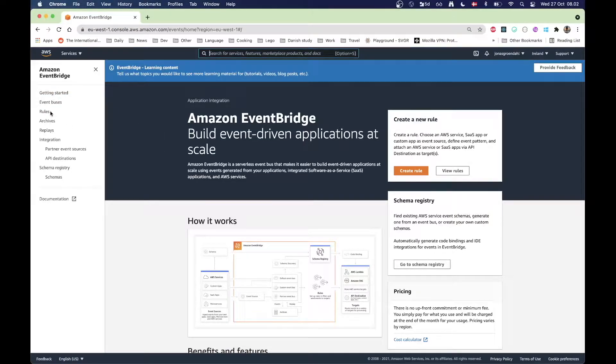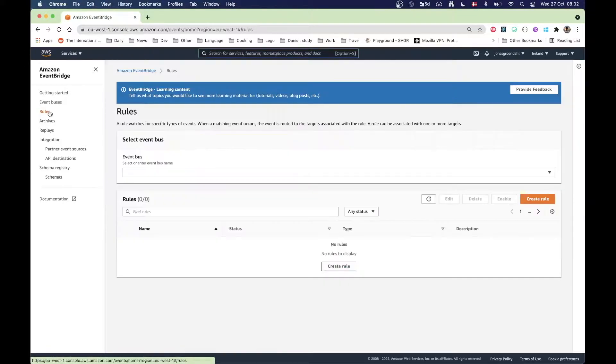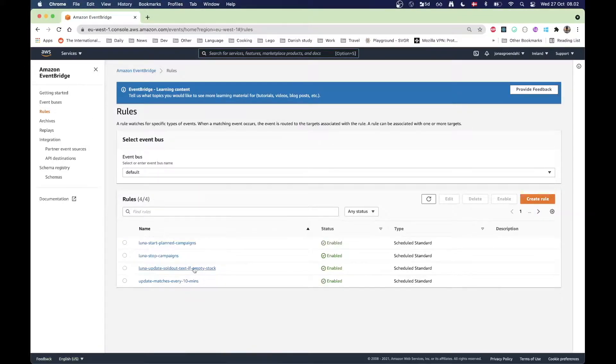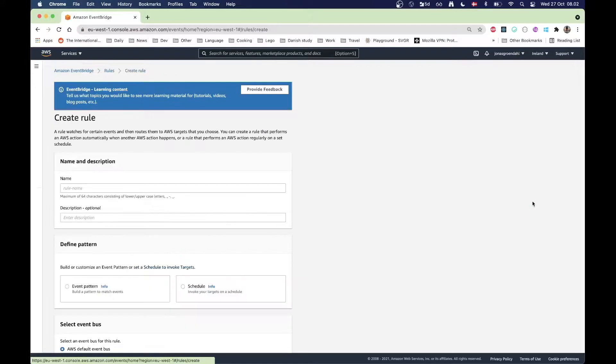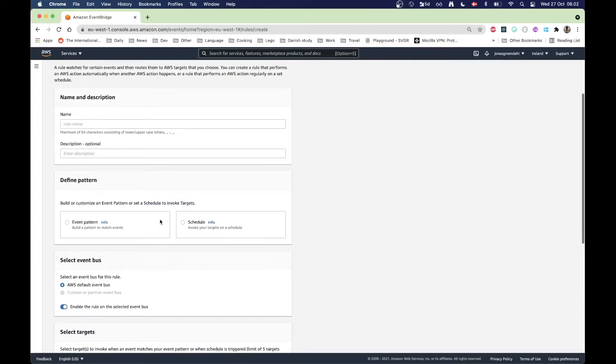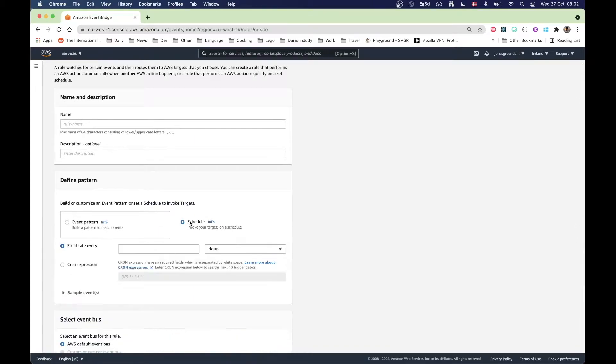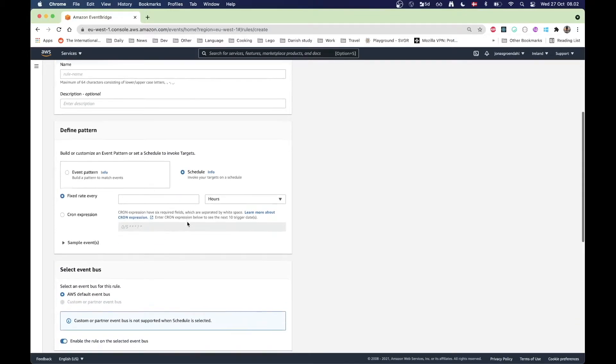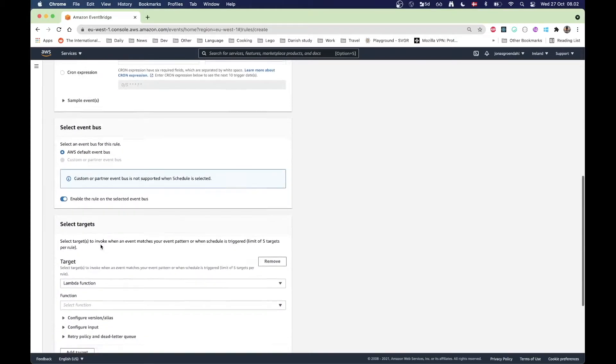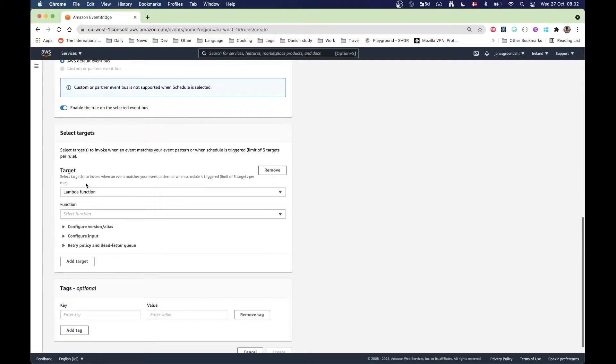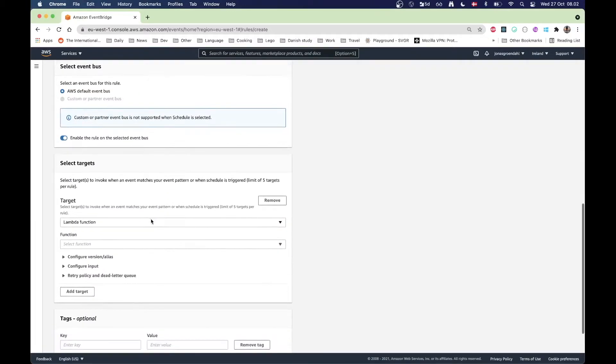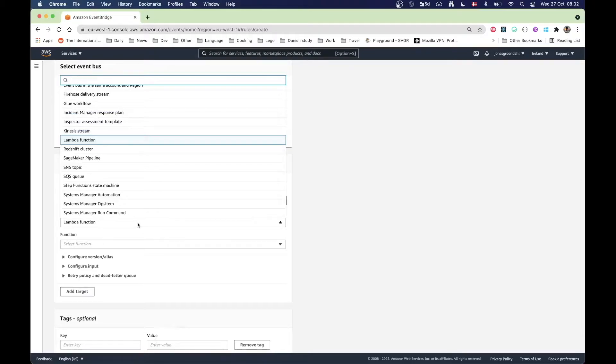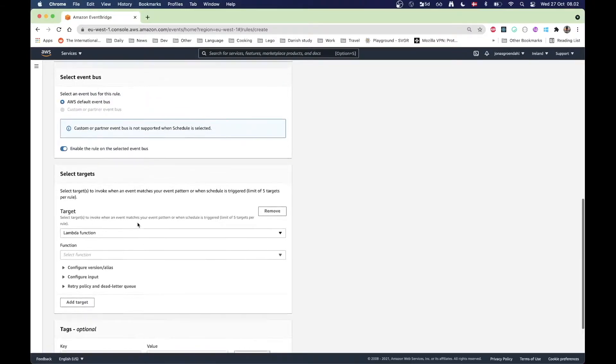Inside AWS you can see we have the rules here, and here we can define some rules. We have been able to do this for a long time, so we can go in here, create a rule, and then schedule that rule. You can select a target here and that could be a Lambda function, the way we have been able to do it for a long time.